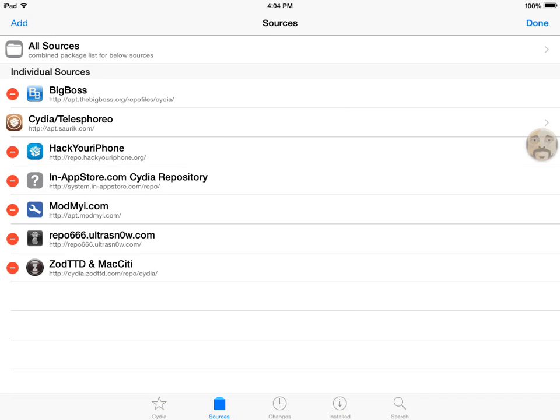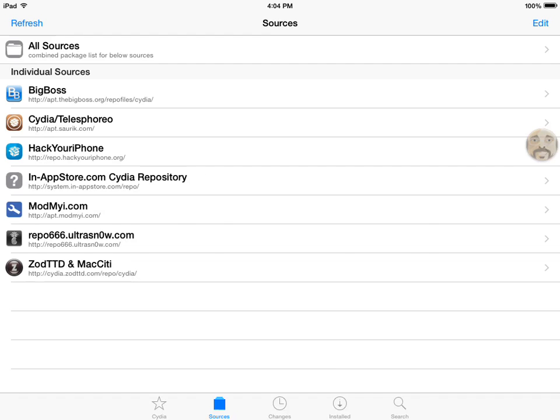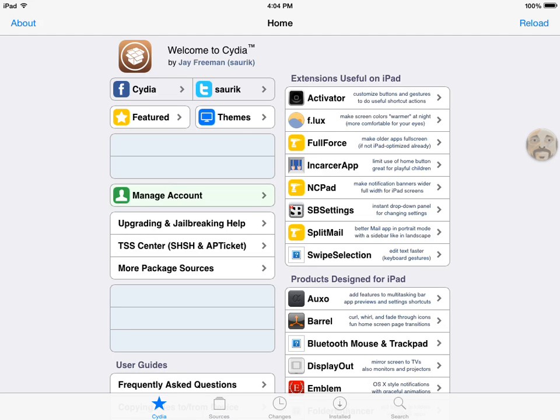For most people this will not work. So what you need to do is go to Cydia, manage account.